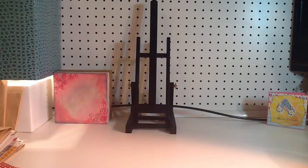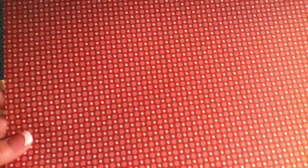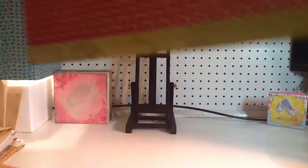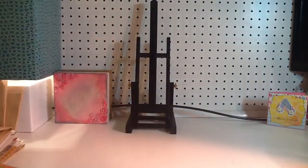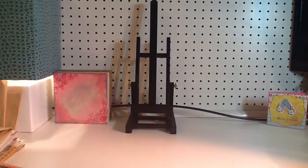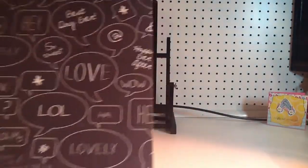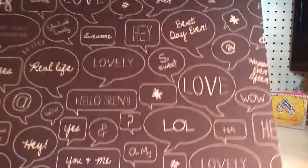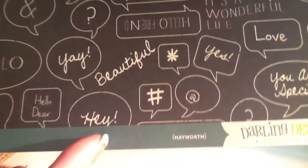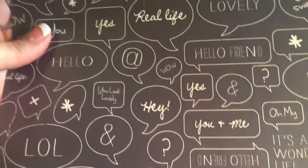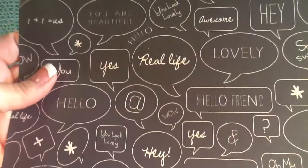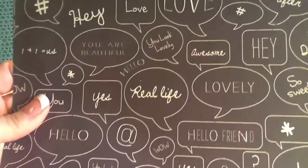And then I got Studio Calico Darling Deer. I got this brown wood grain diagonal stripe with the red and orange and ivory polka dots. And I got this one, which is Darling Deer Hayworth. And I love it. I love all those speech bubbles.